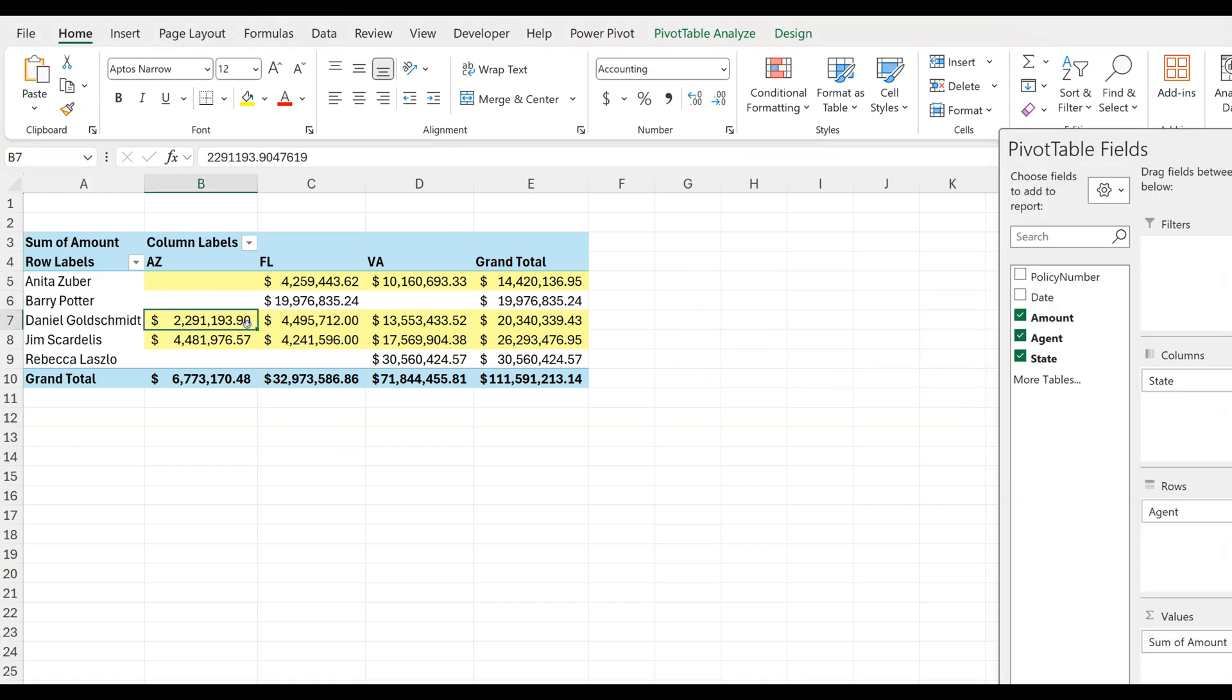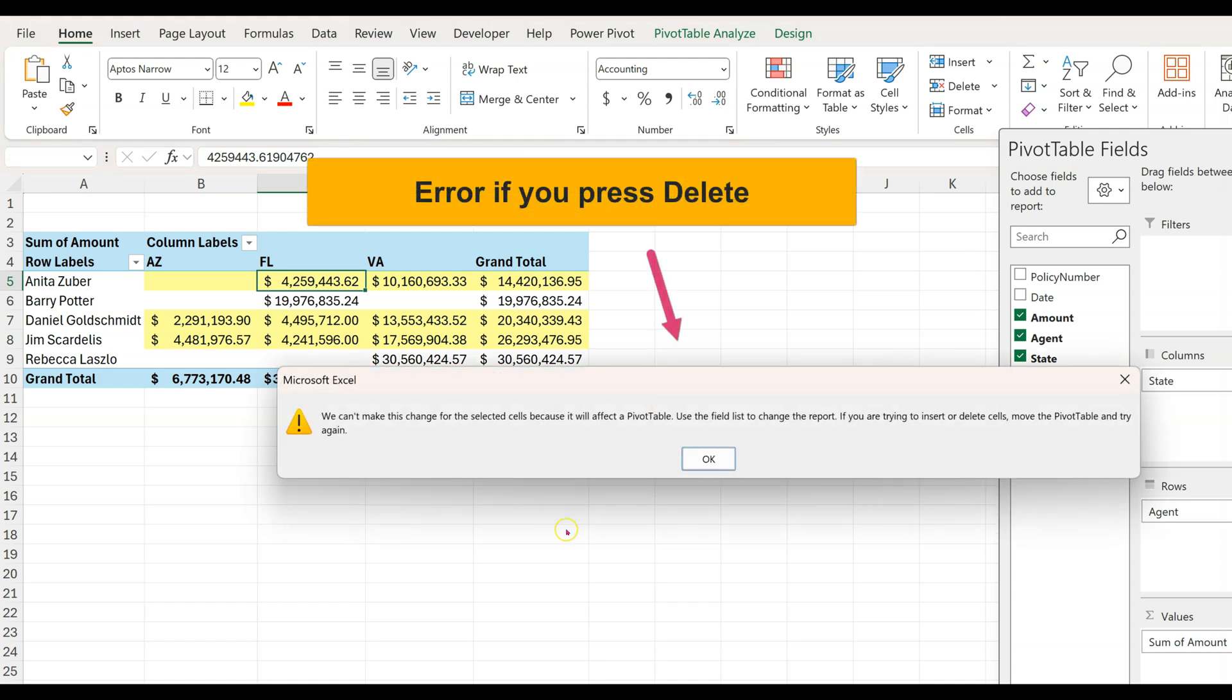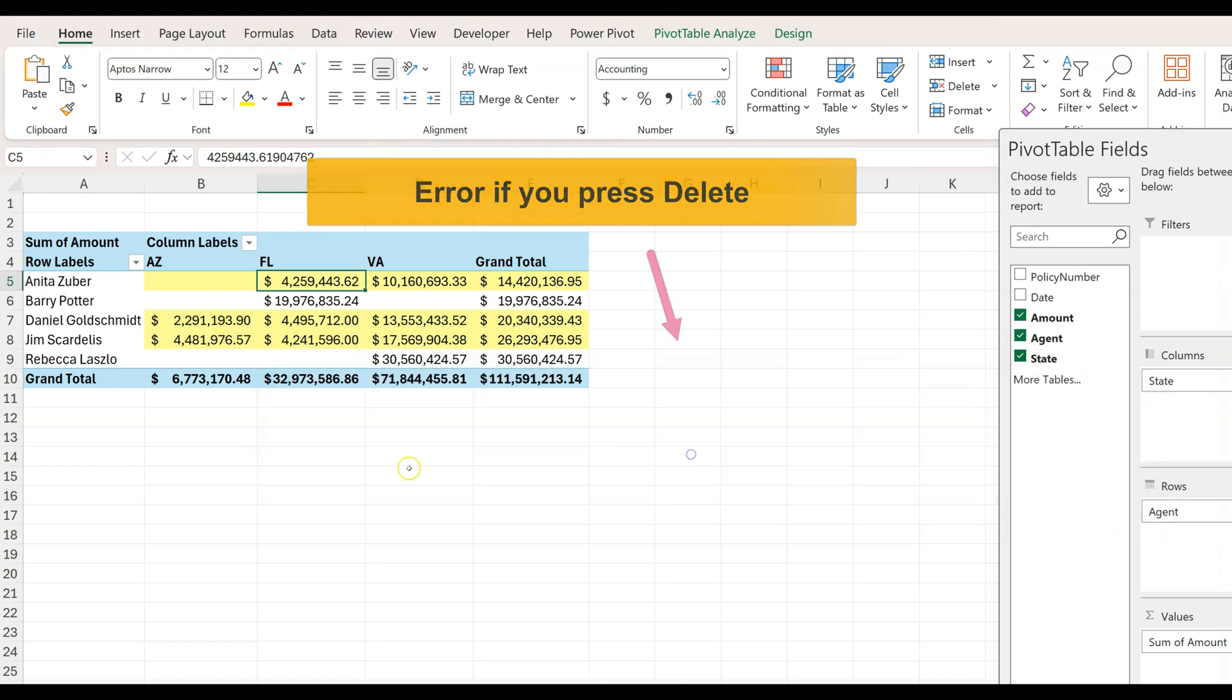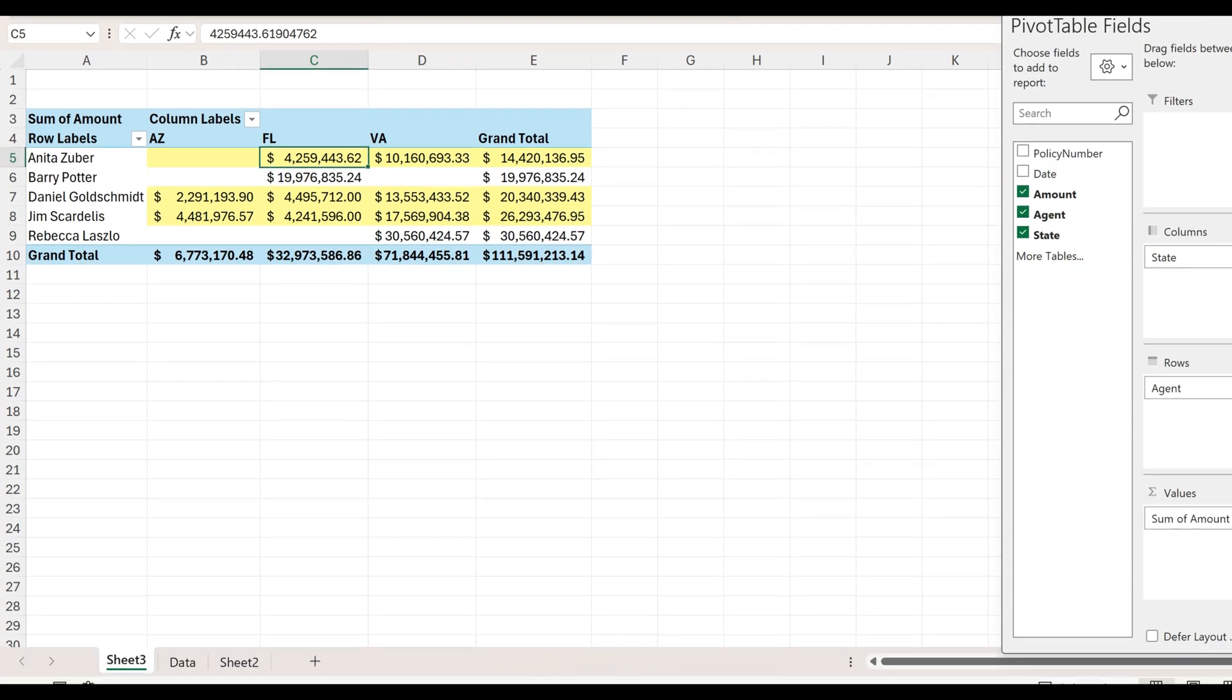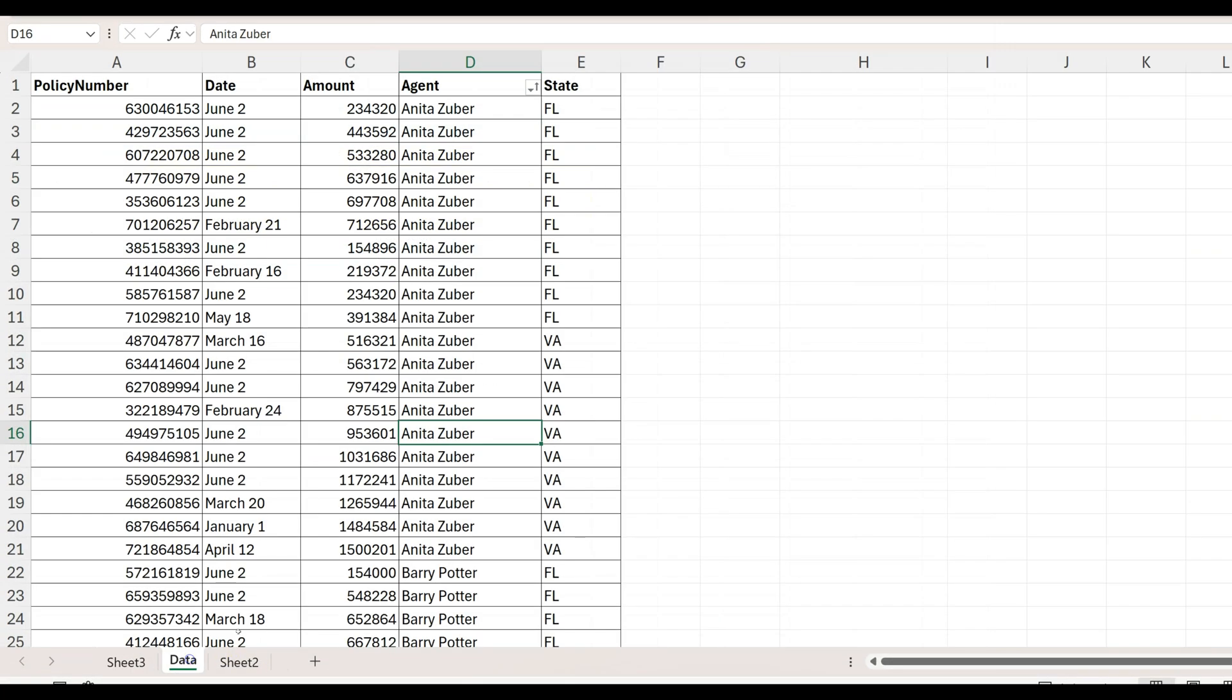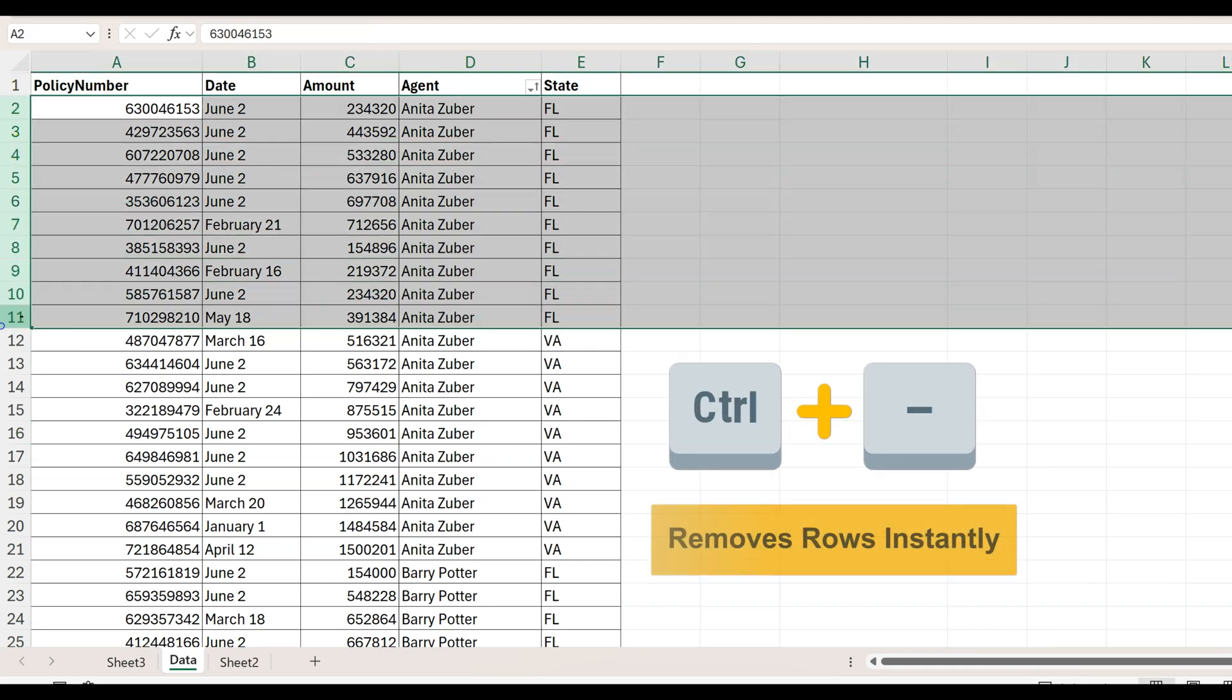Since we cannot change the values inside a pivot table directly, we need to change the actual data instead. So let's go to our original list and this time I will remove all of the sales from Anita in Florida.